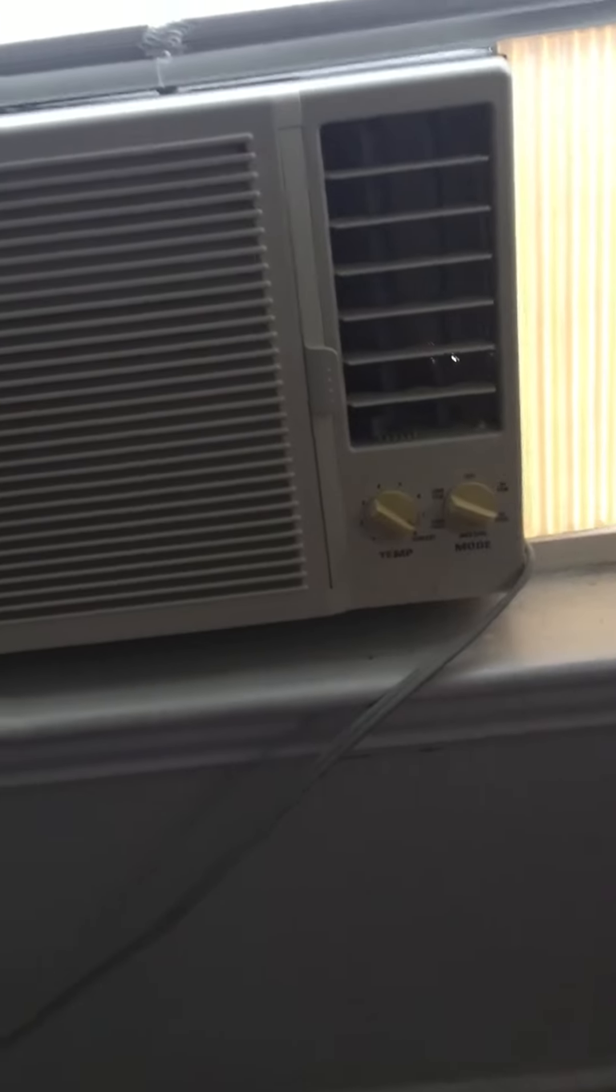This is the GE air conditioner from 2002. I can call it my circa 2002 air conditioner. Alright, goodbye.